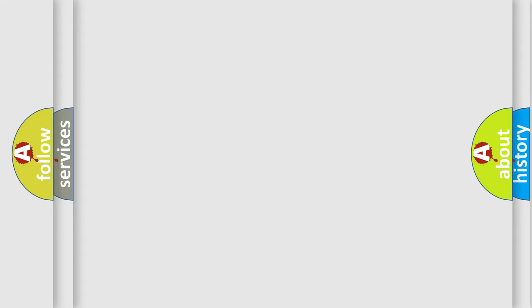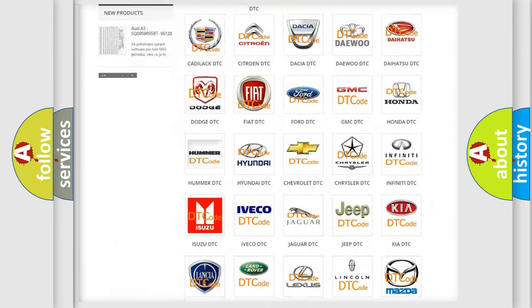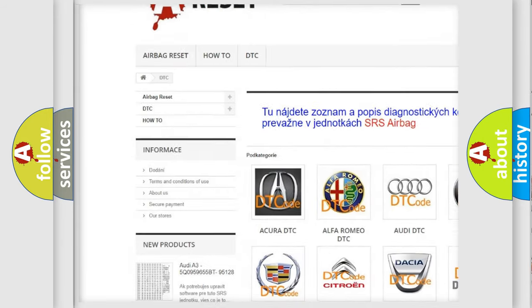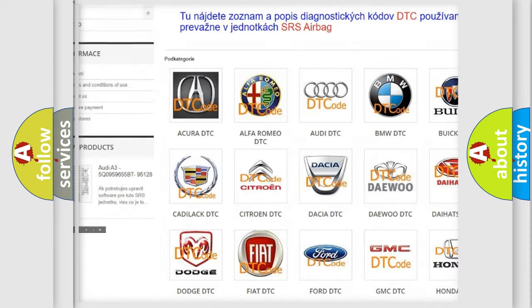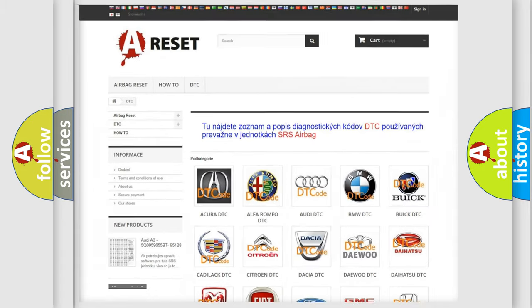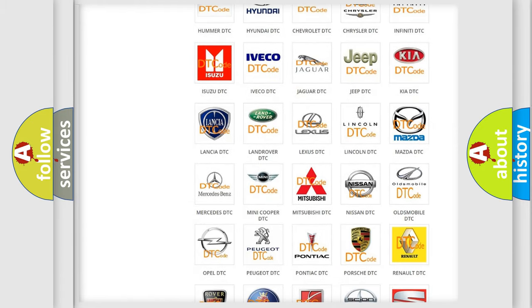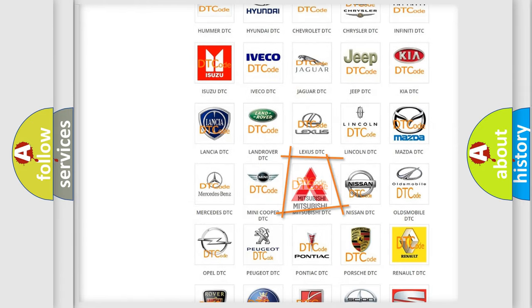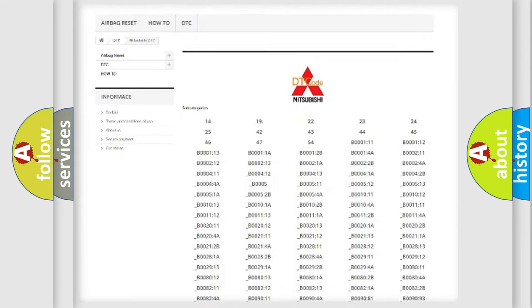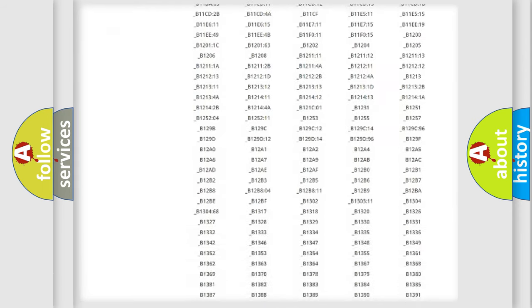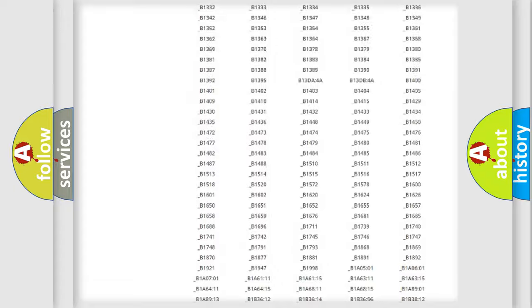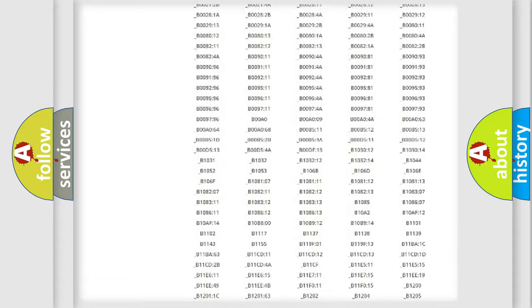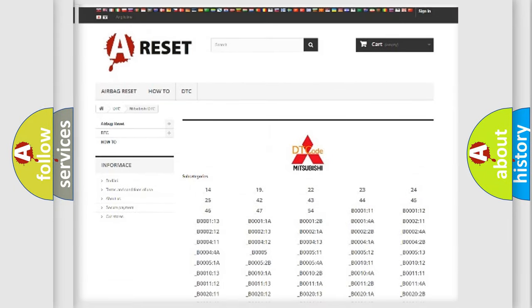Our website airbagreset.sk produces useful videos for you. You do not have to go through the OBD2 protocol anymore to know how to troubleshoot any car breakdown. You will find all the diagnostic codes that can be diagnosed in Mitsubishi vehicles, and many other useful things.